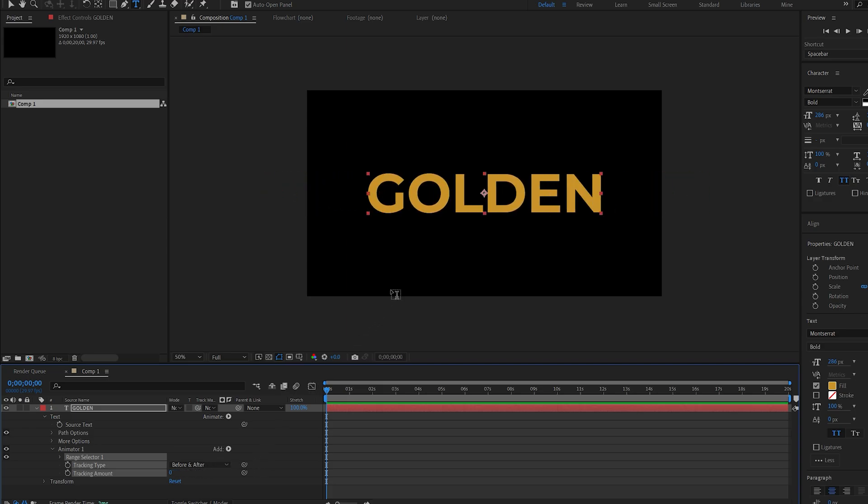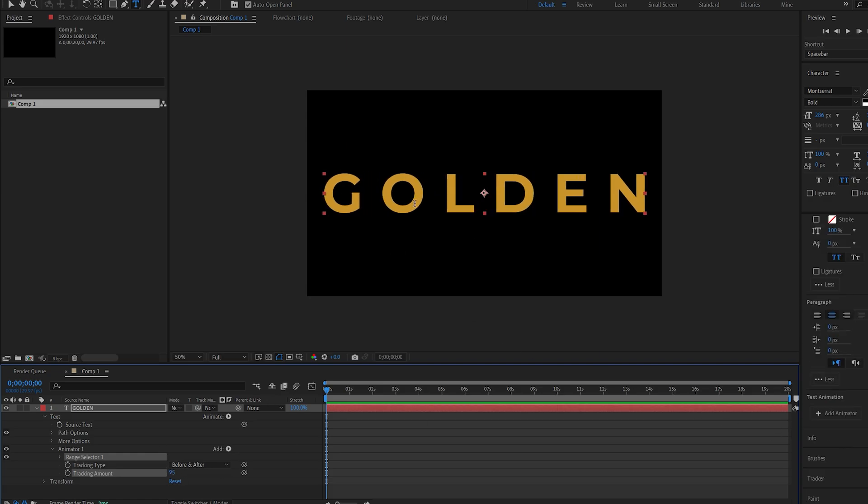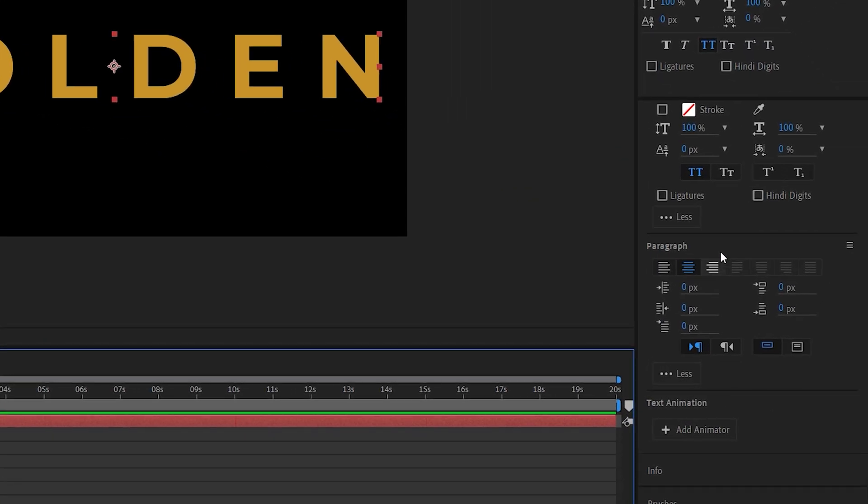Here's a quick fix for something I found very annoying and couldn't figure out for a while. If you're increasing the tracking amount and it goes from left to right instead of from the center, go into your Paragraph and make sure you select the center one.